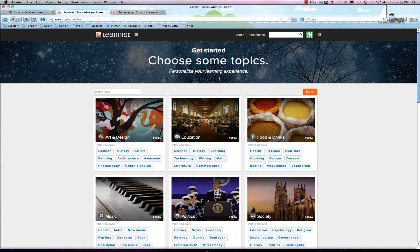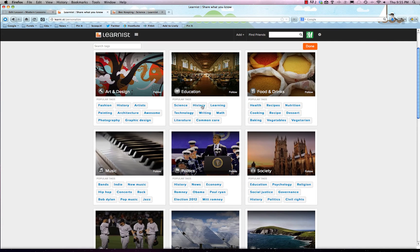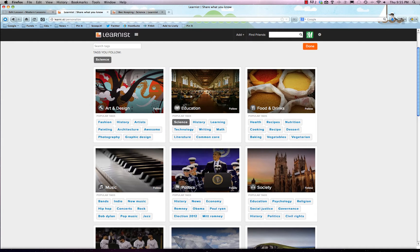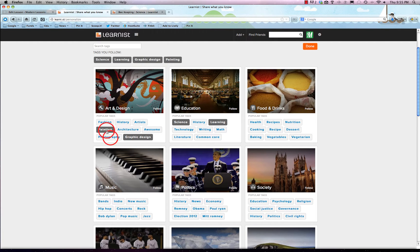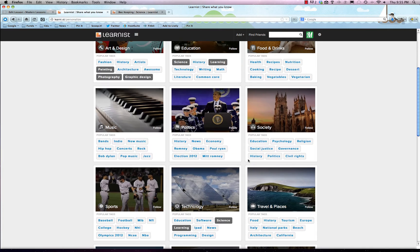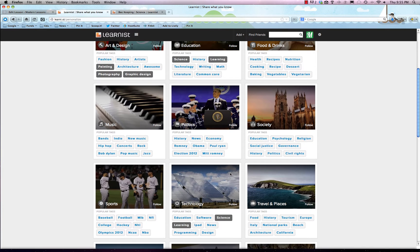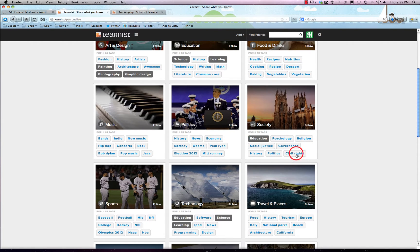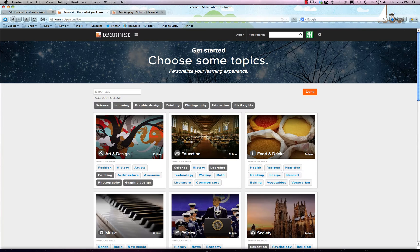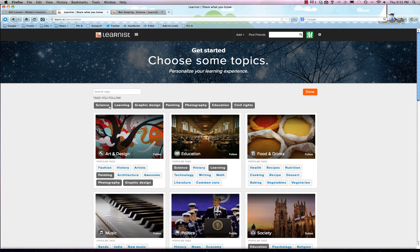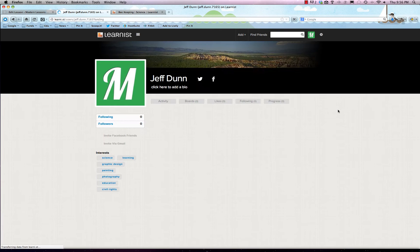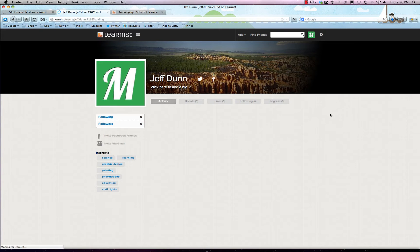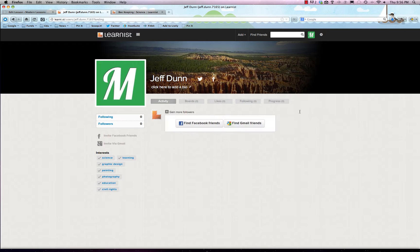It's going to walk you through how to create your own personalized feed. Let's say we like science, learning, graphic design, painting, photography, and we're really interested in education and civil rights. It added all these tags right up here, and now we can hit done and it'll bring us to the landing page.